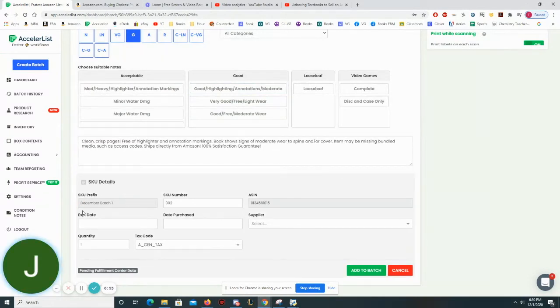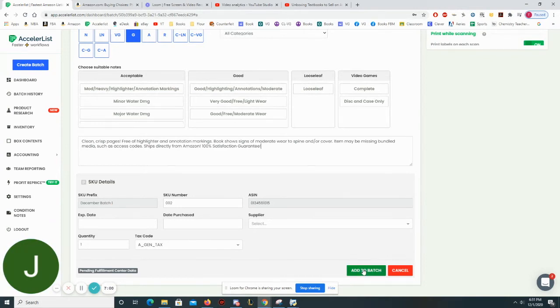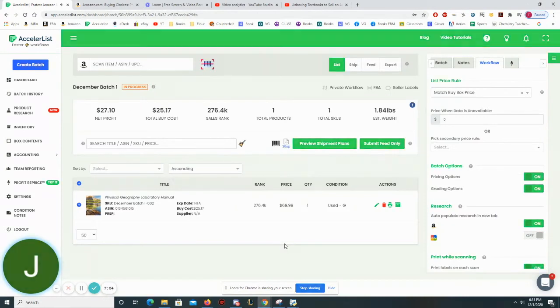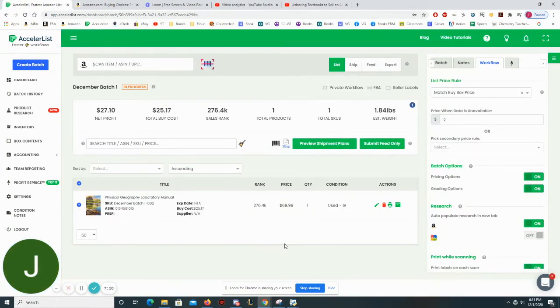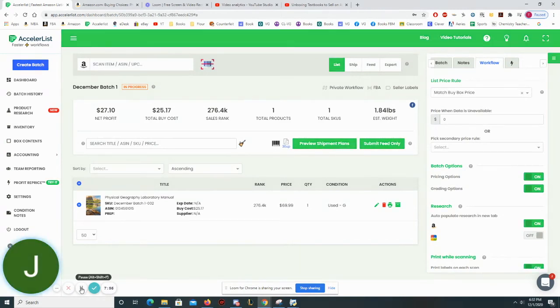This is the December batch one. This is the SKU prefix I've given all of these books that I'm going to list under this batch. I'm just going to go ahead and press this add to batch. What's going to happen now is my Dymo label printer is going to print out a label that I'm going to go ahead and put over the barcode of this book. That is how an Amazon employee will identify this book or this product as being mine. And that's it.